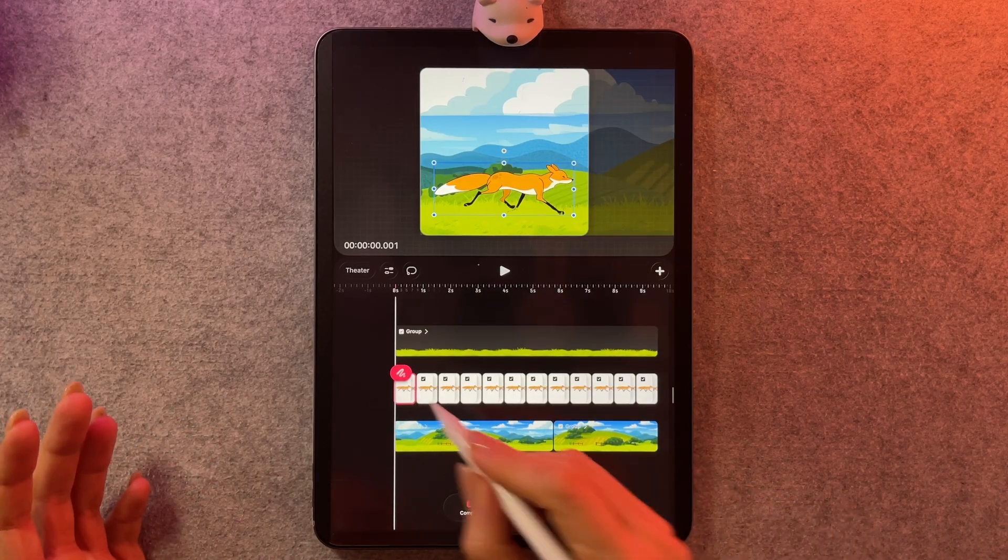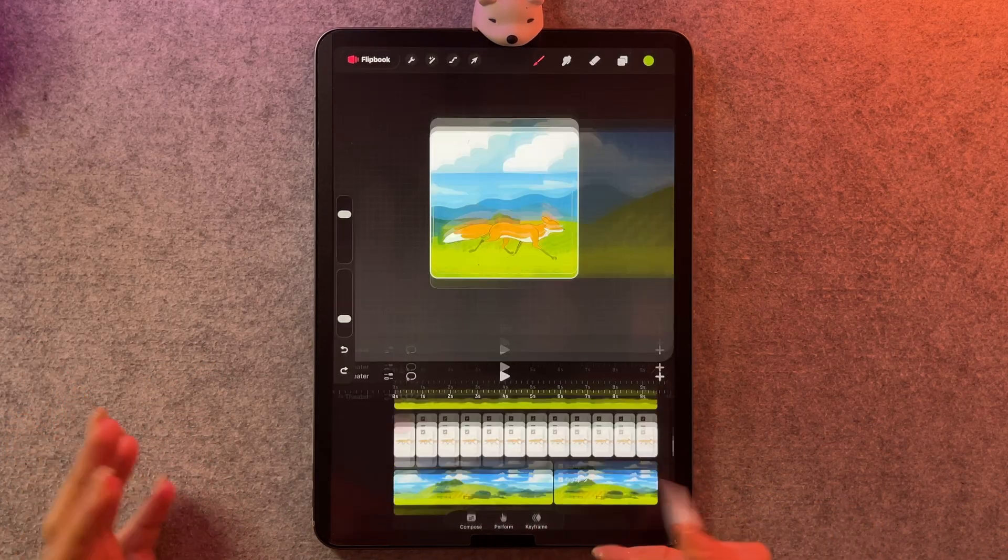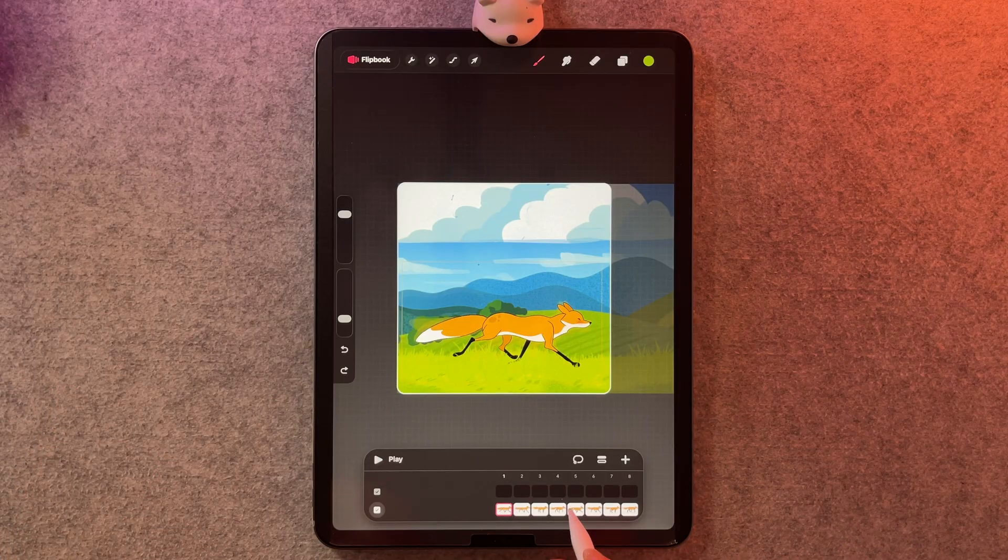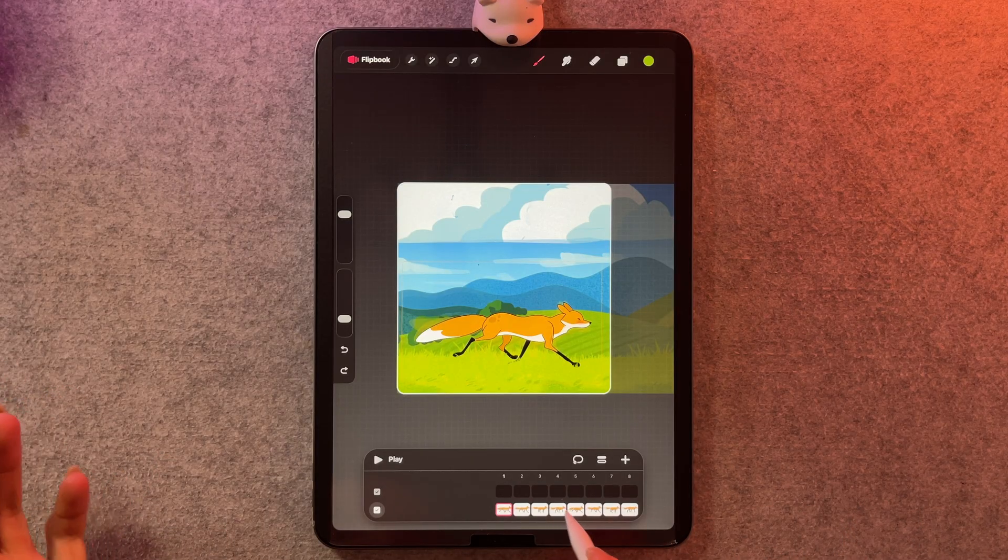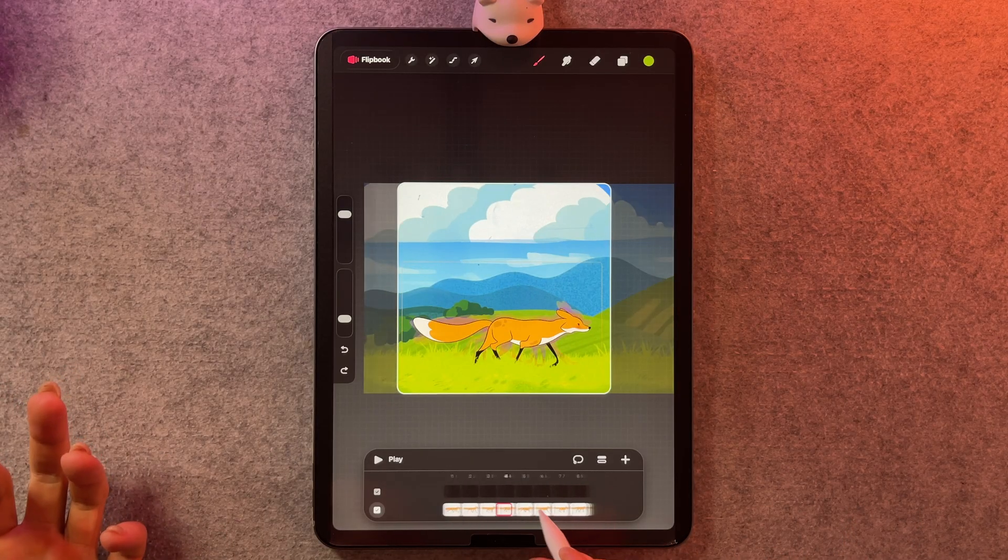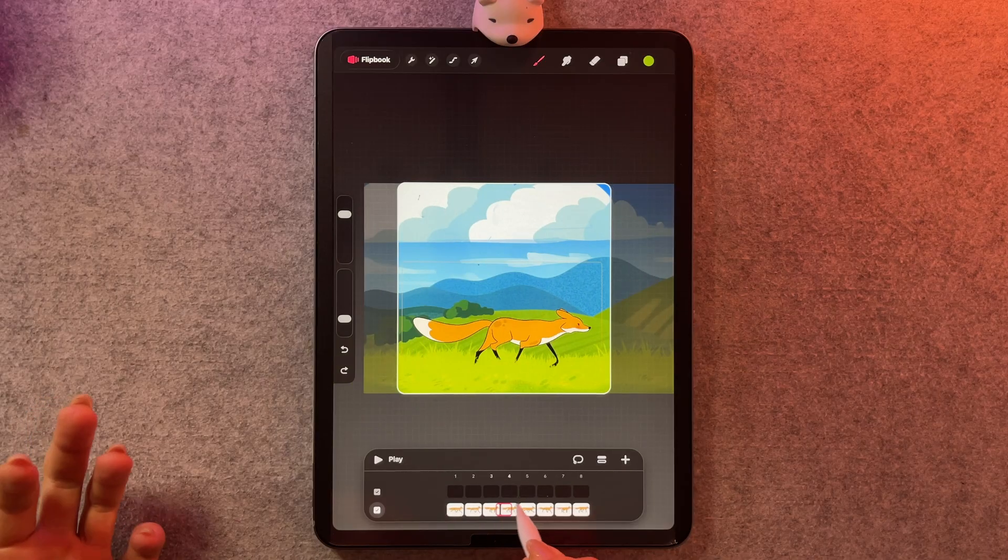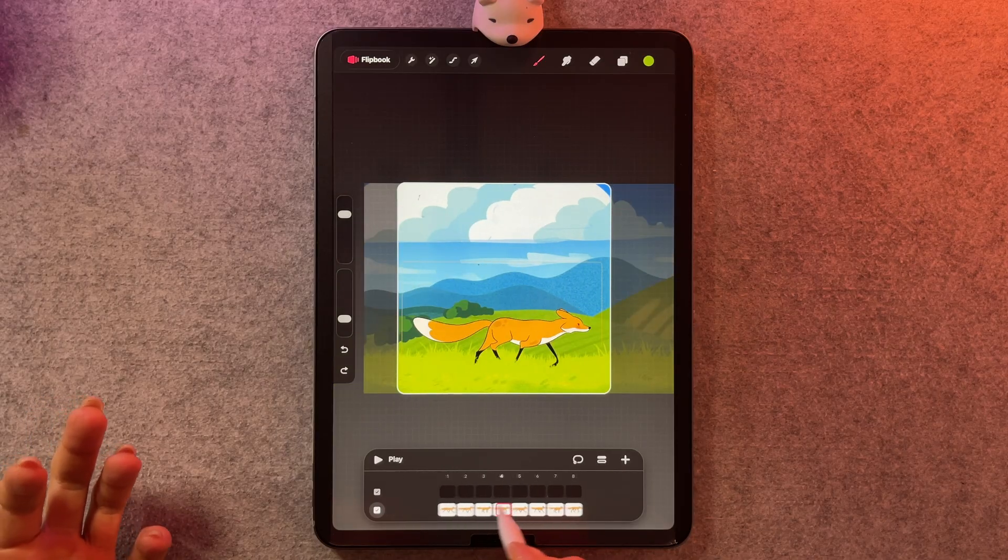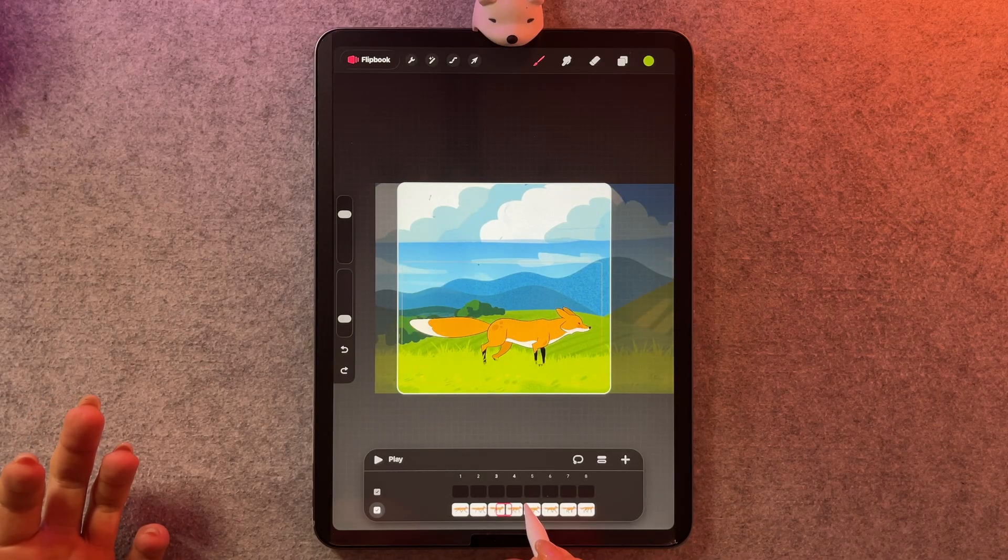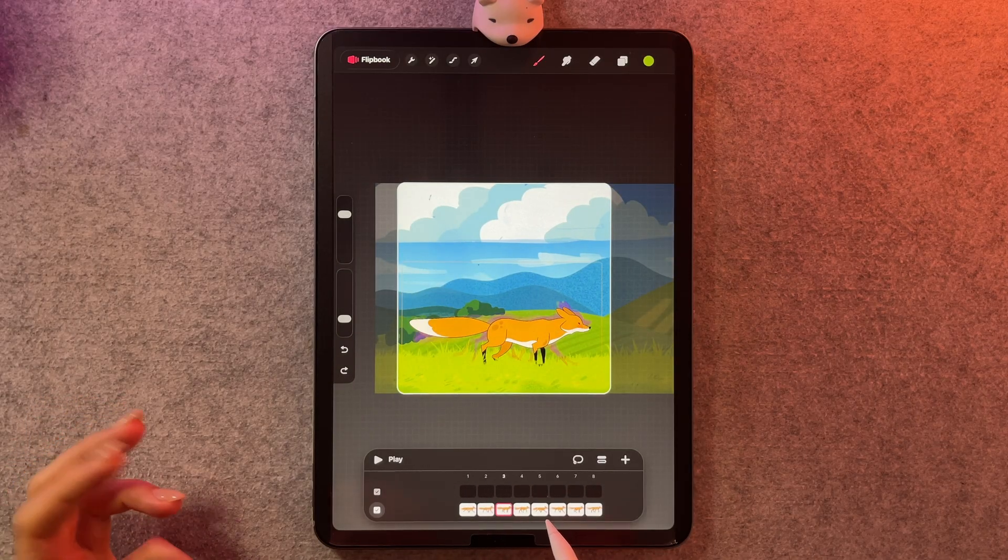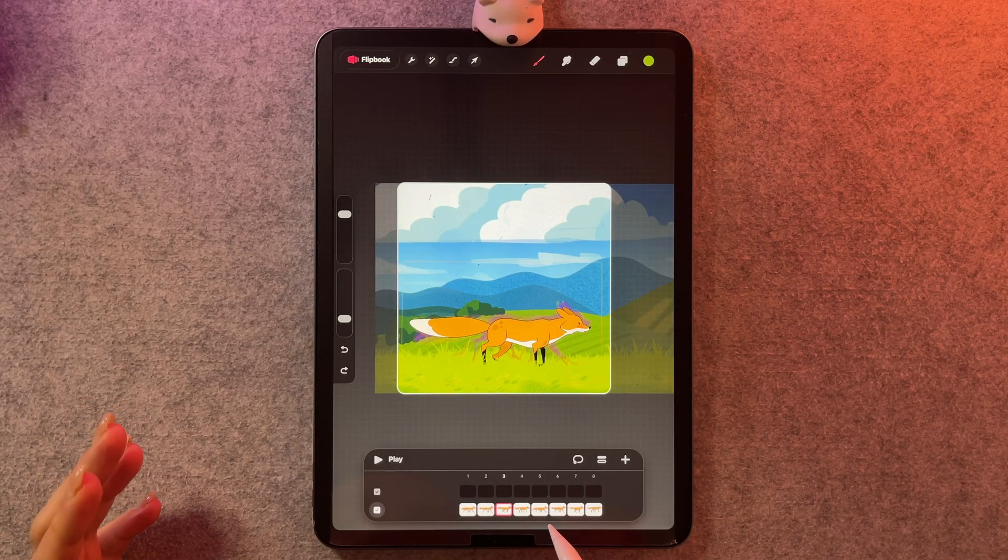First and foremost, the flipbook is much improved. And the thing that I like the most about it, honestly, is just the ability to scroll through and check my animations like this. I think this is going to have a big impact on my workflow.